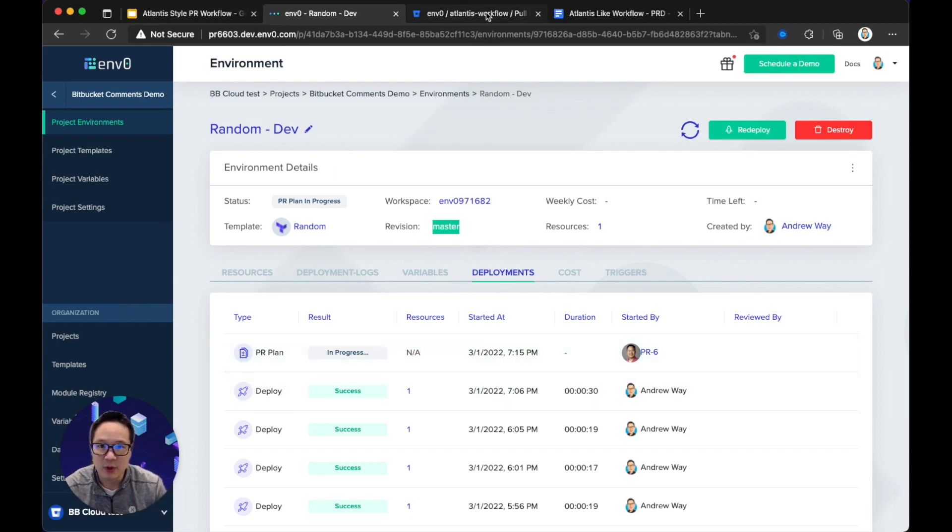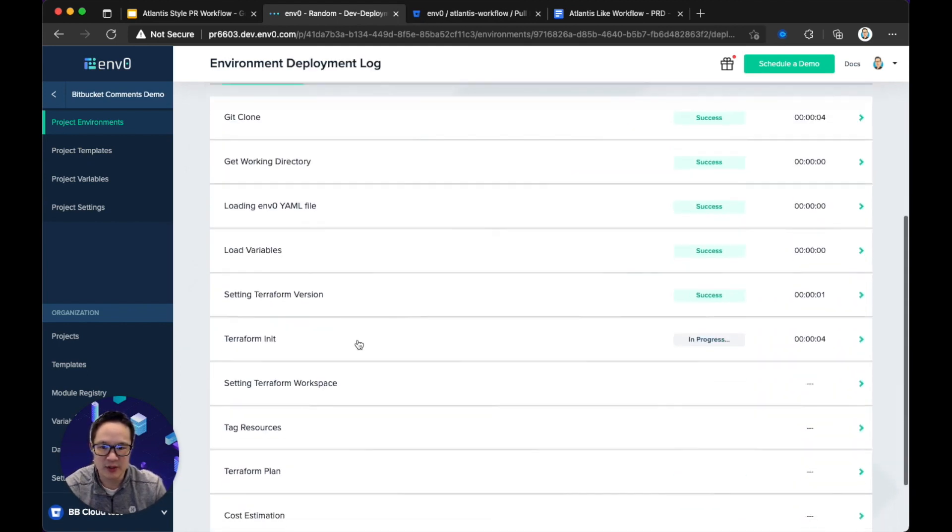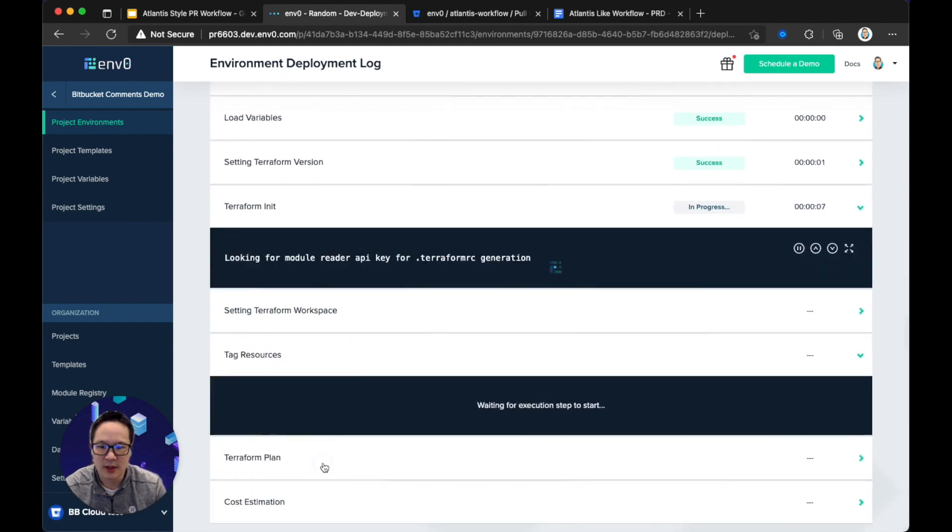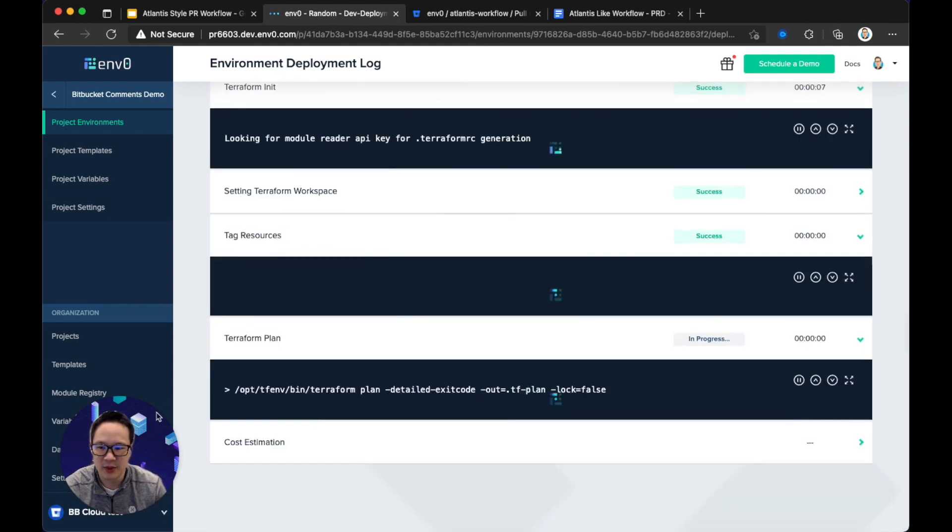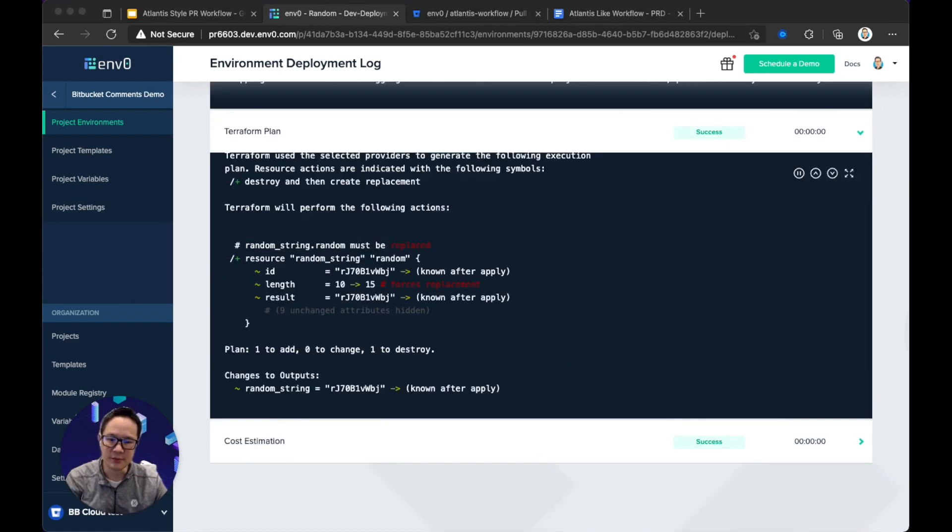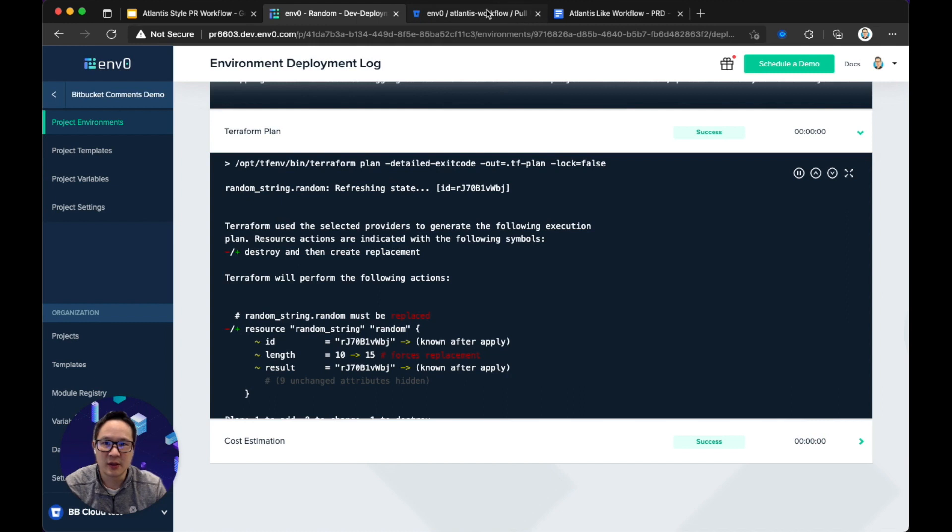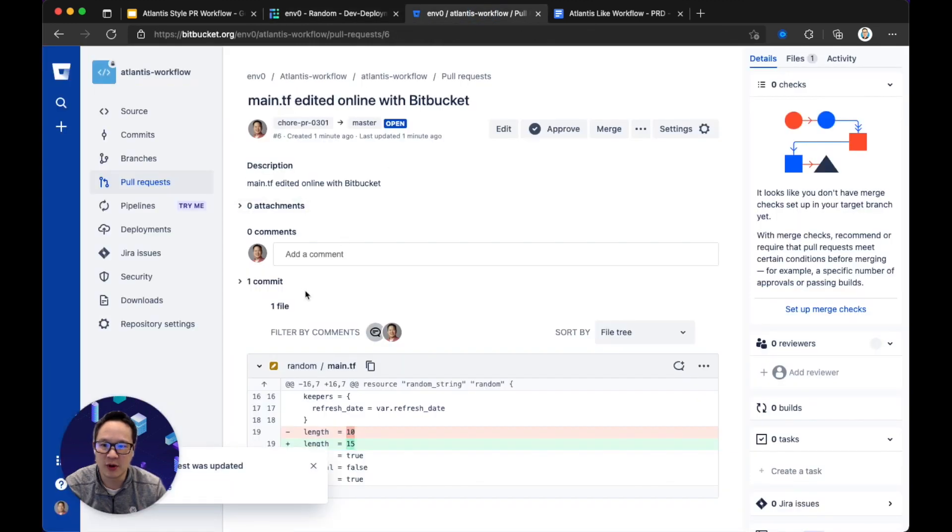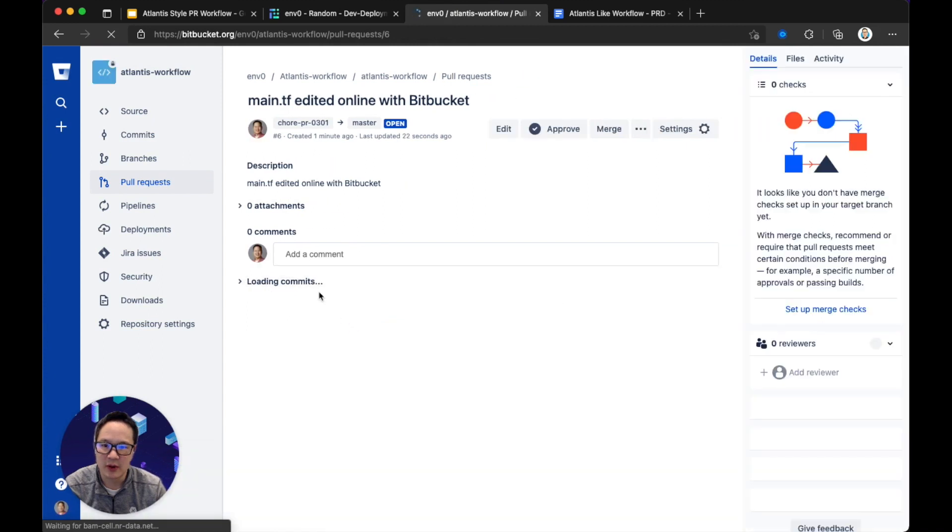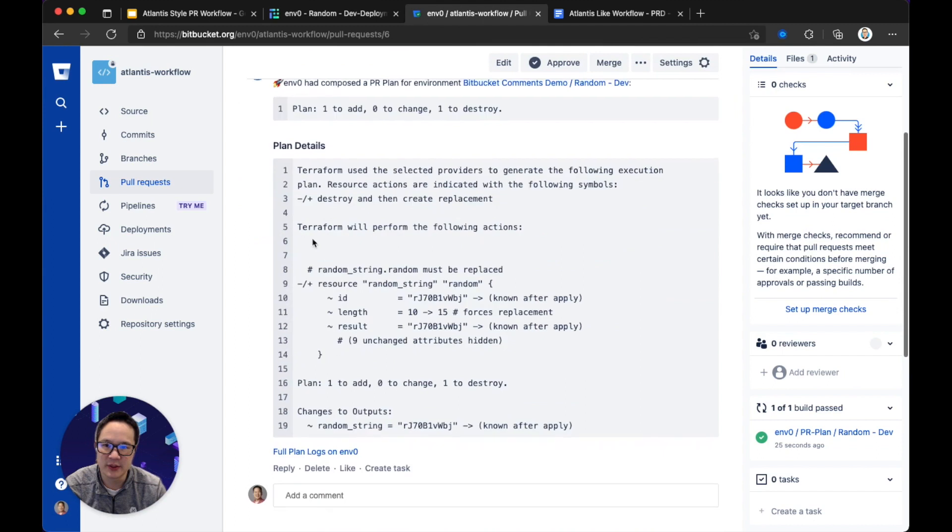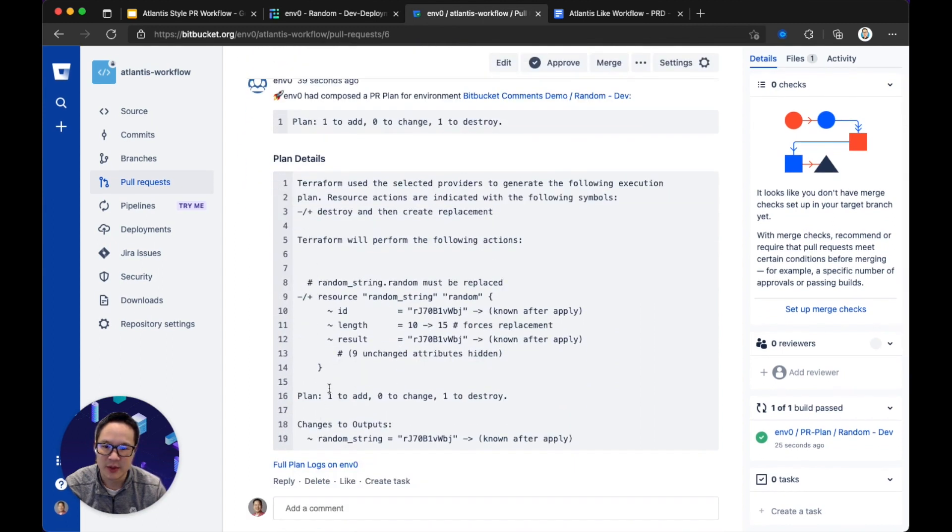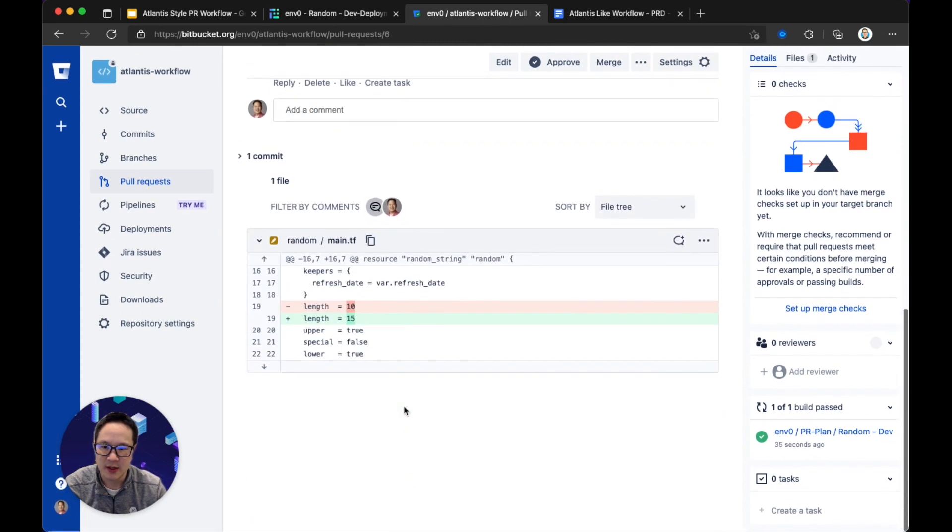If we go back, we go into the PR plan, we can see the deployment progress and wait for the plan. In order to save some time, I will pause the video. Okay, now we're back. The Terraform plan is completed, and we can see that there's gonna be a change from 10 to 15 in length. If I go to the PR and refresh, we will now also see the plan details in the comment in the PR comments. So here 10 to 15.